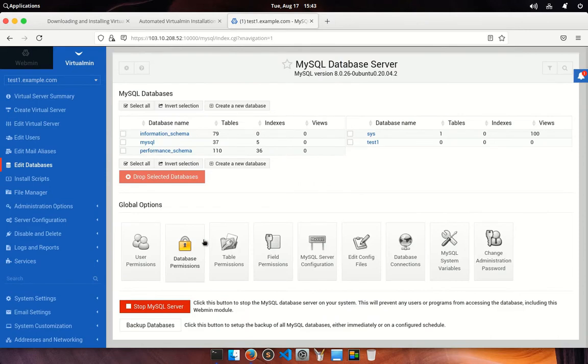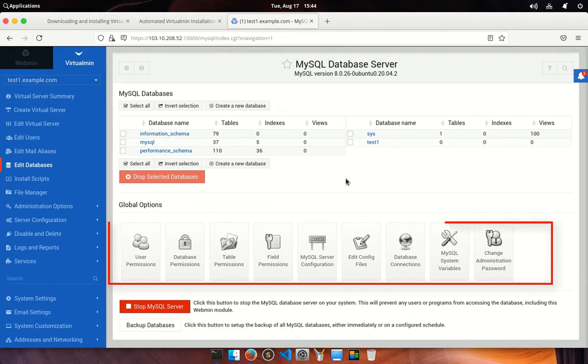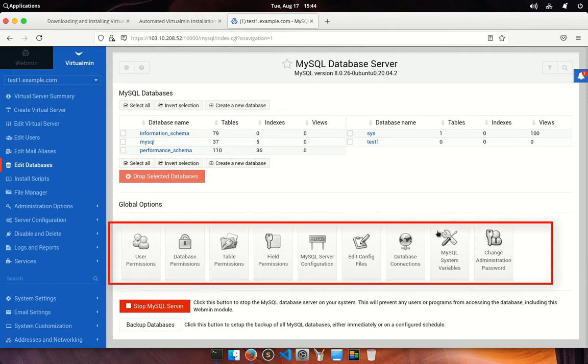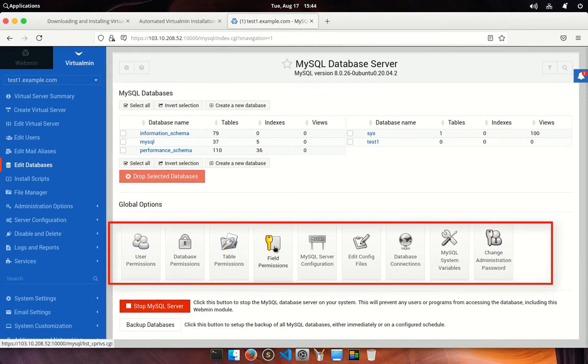Go and click on return to the database list. And here you can see all available options to manage databases, database users, permissions, and configurations related to MySQL database.